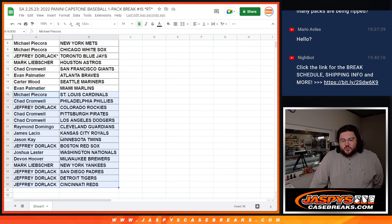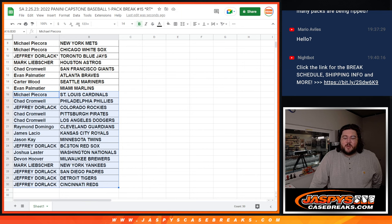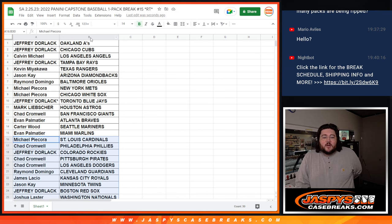Jason with the Twins. Jeffrey with the Red Sox. Joshua with the Nationals. Devin with the Brewers. Mark with the Yankees. And Jeffrey with the Padres, Tigers, and Reds. All right.